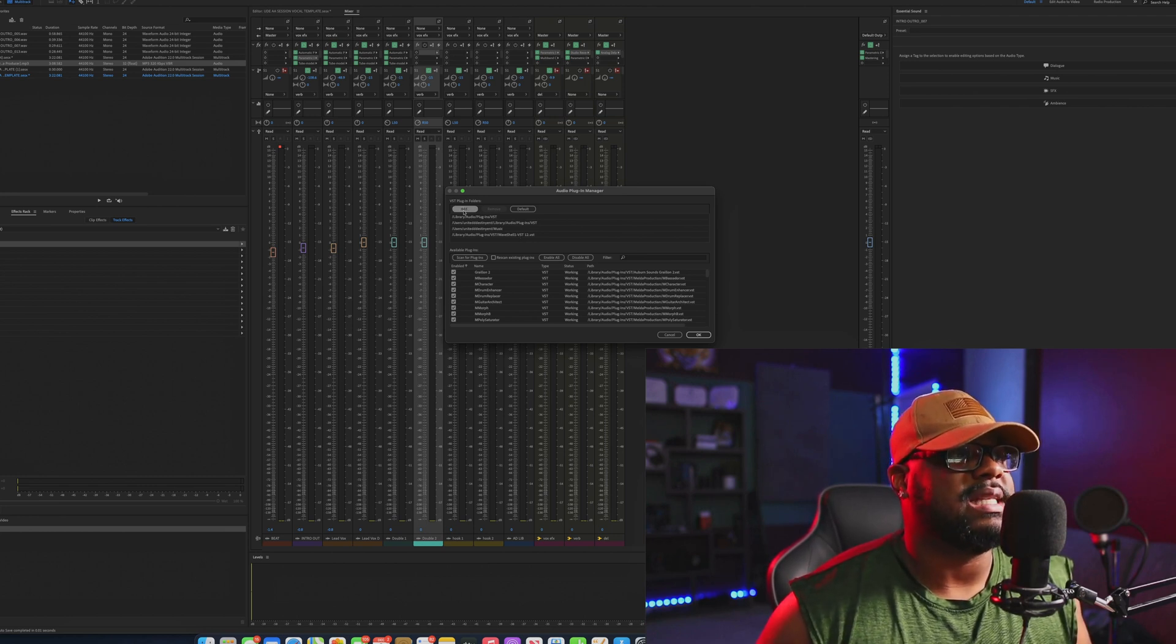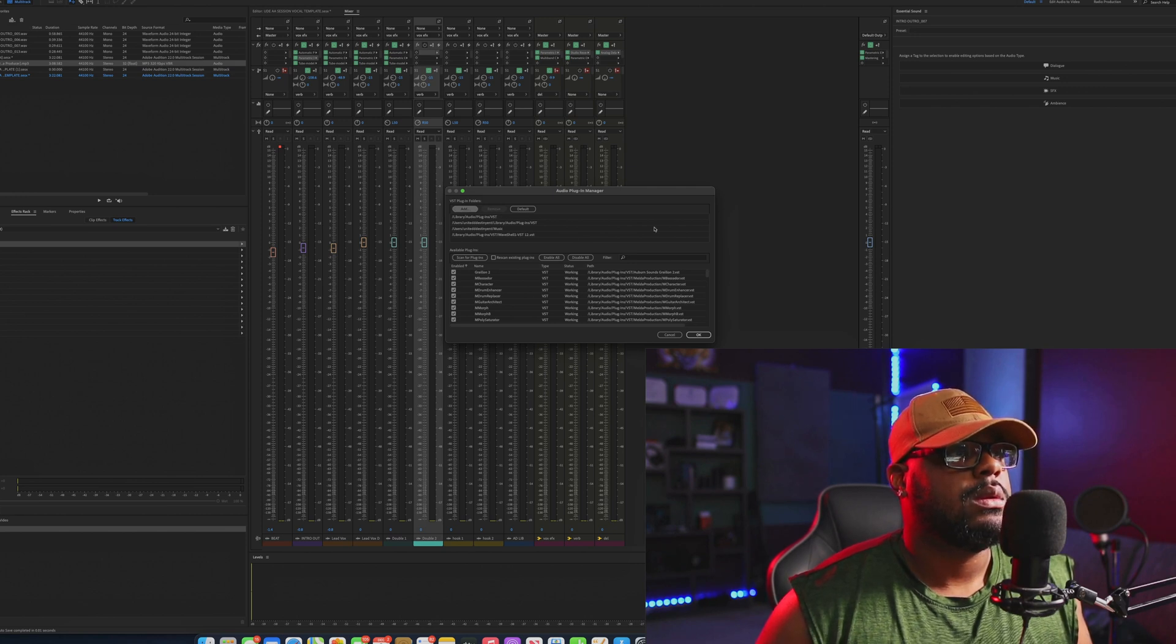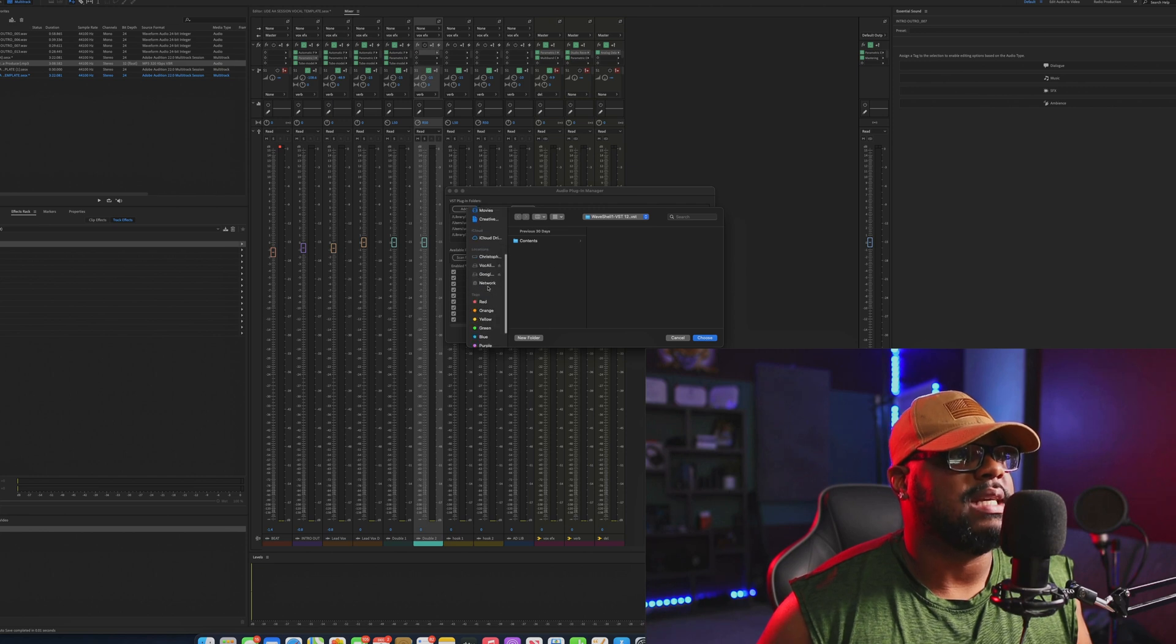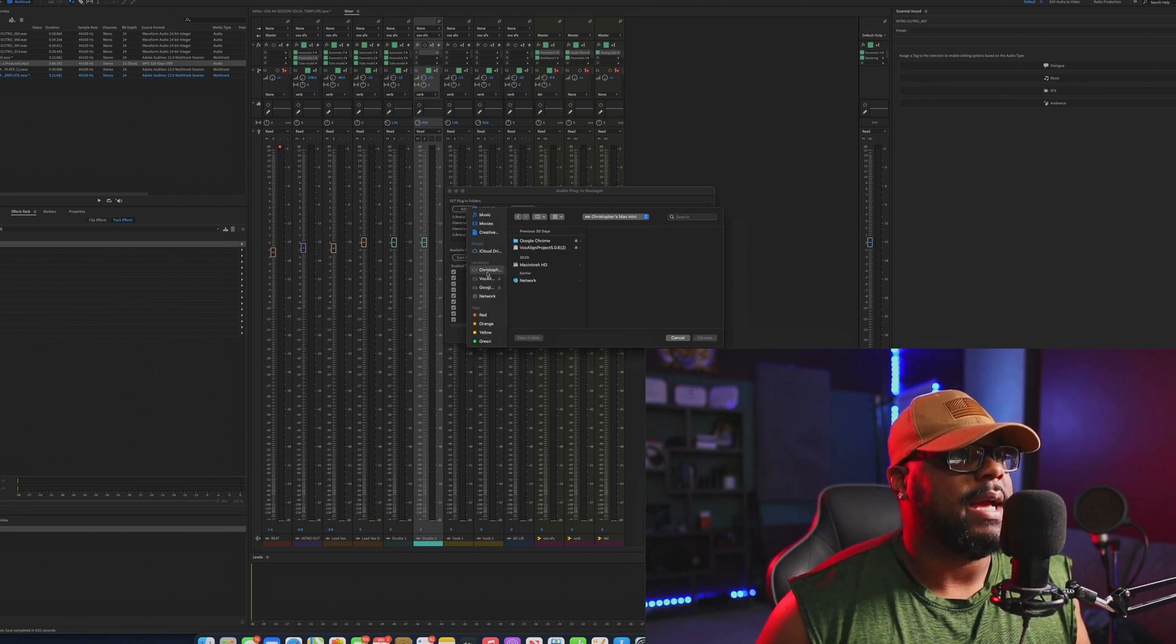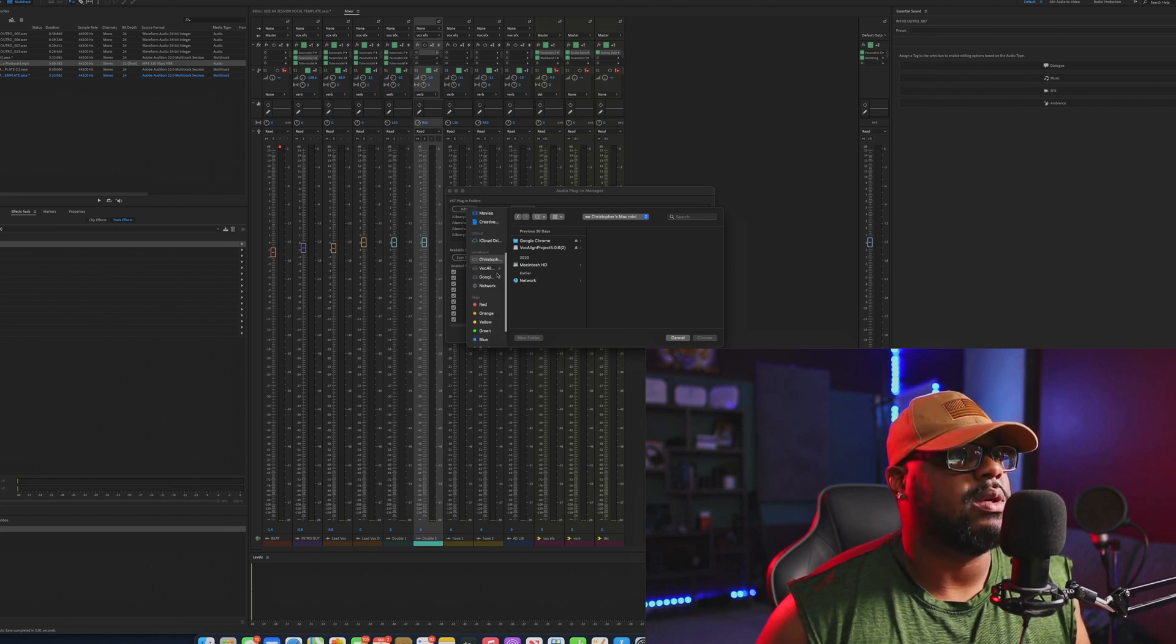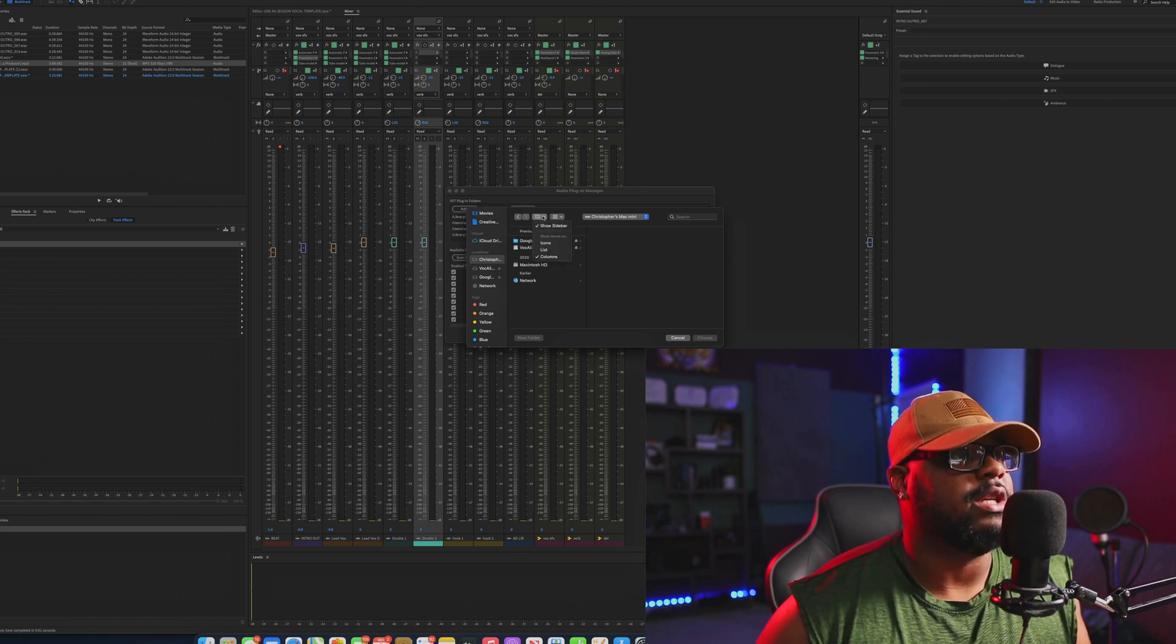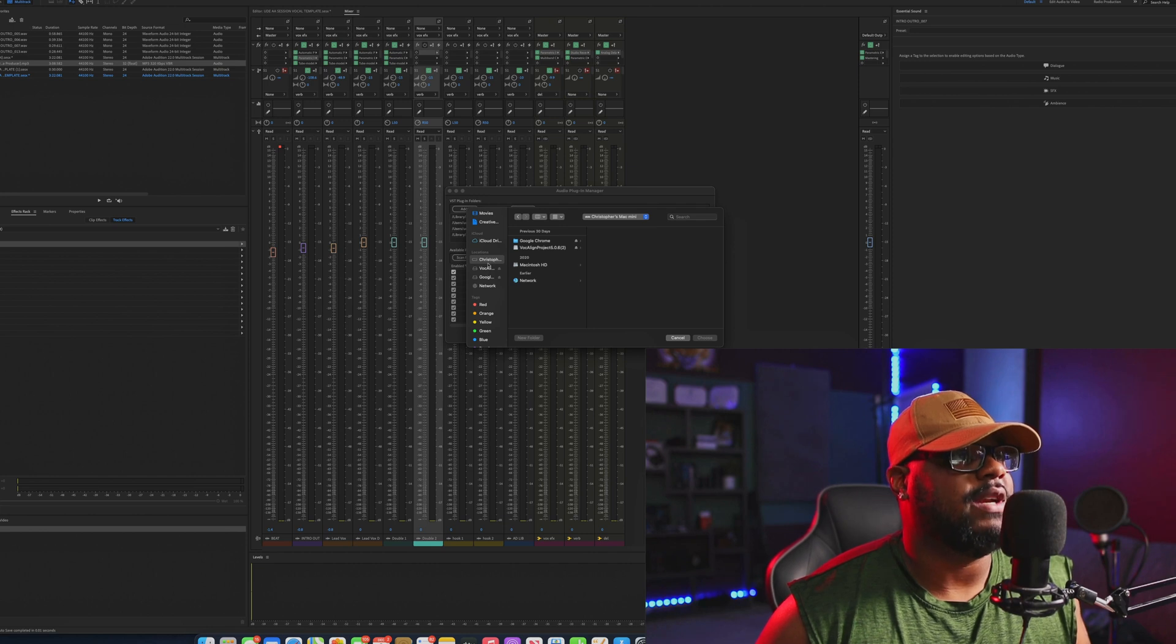What you want to do is just go ahead and hit this Add button right here. And then what you want to do in the process is you want to go ahead and find your main drive to your computer. If yours happened not to show up, it should be able to show up on the side, but if it doesn't, there's a way to do it. I can show you guys that in another video if possible.